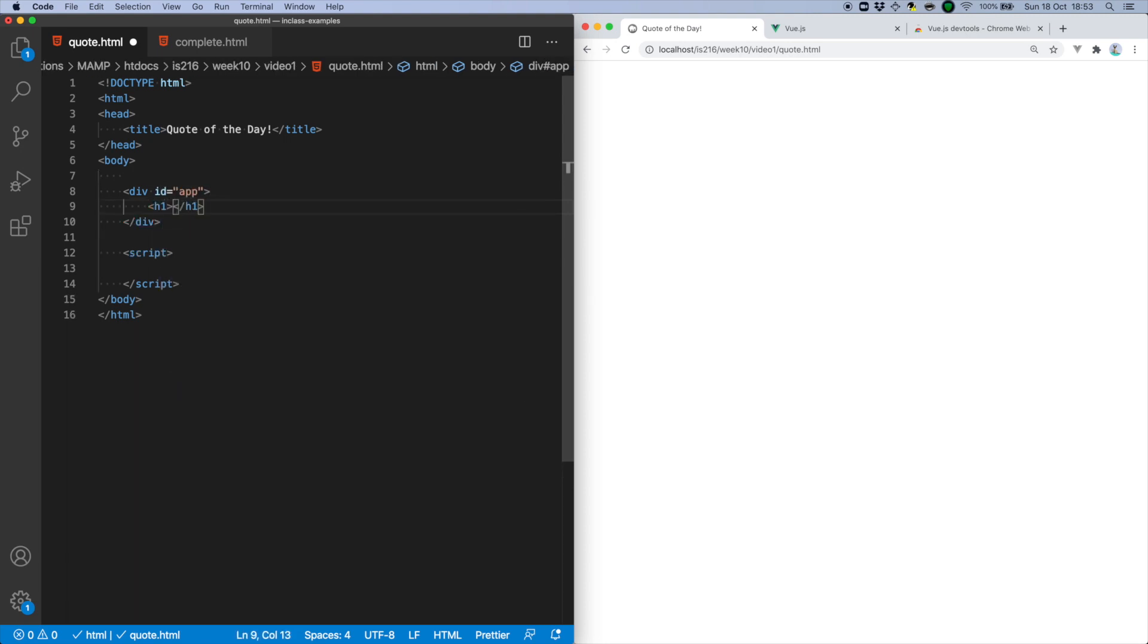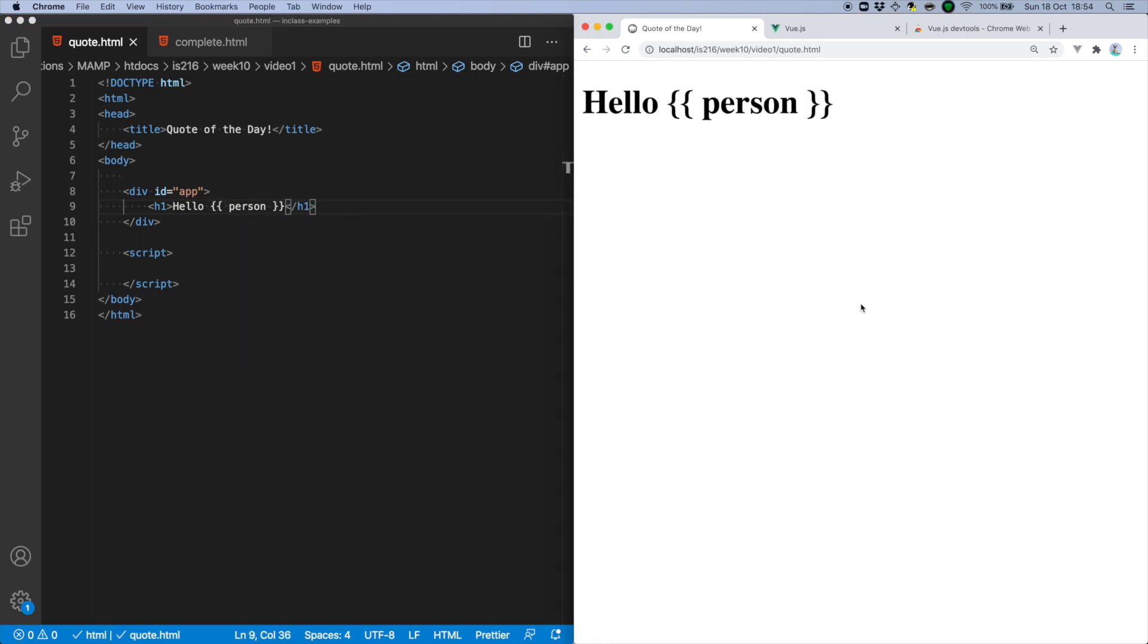And then inside this template, I want Vue to reactively update some data, which I can indicate using double curly braces, also known as mustache syntax.